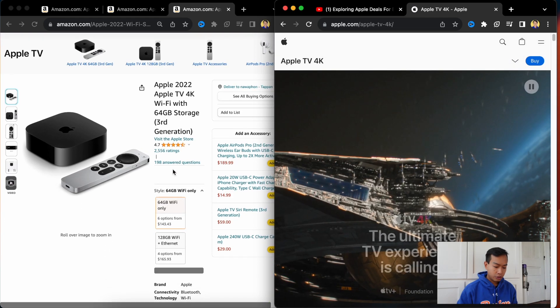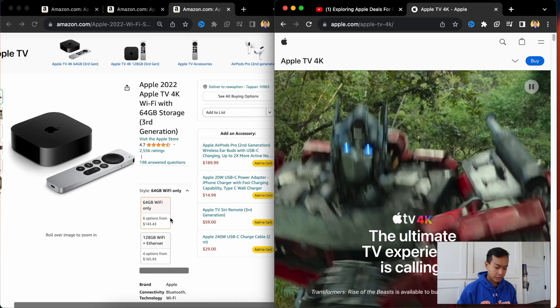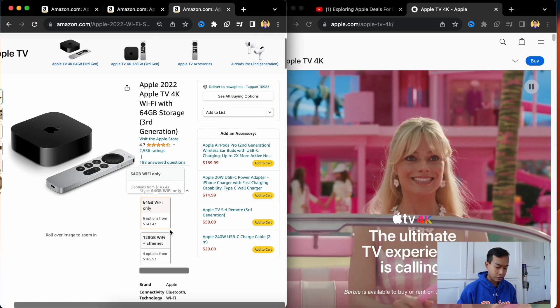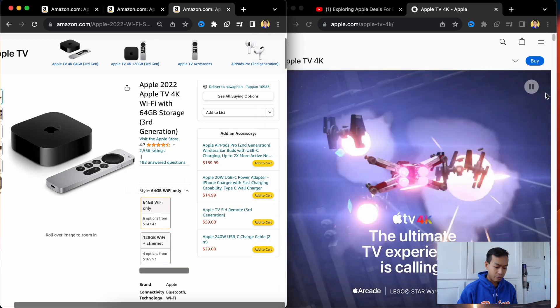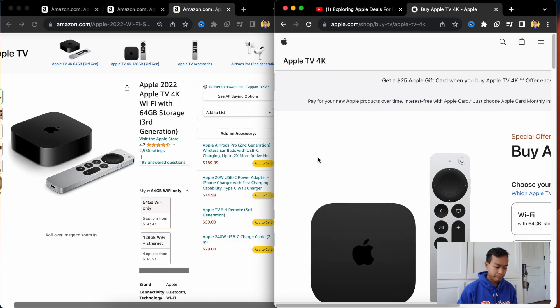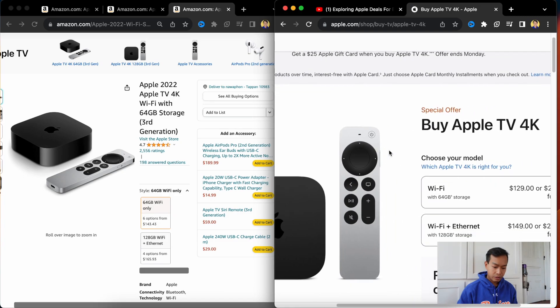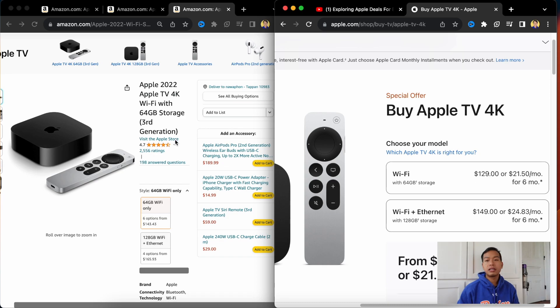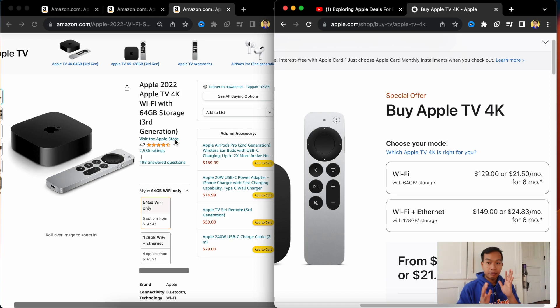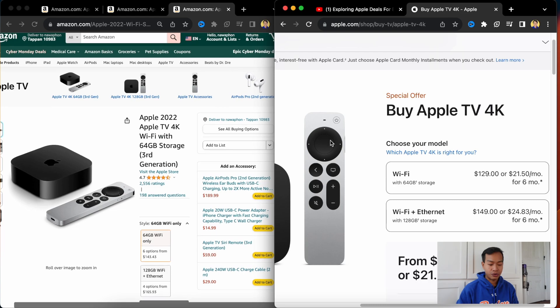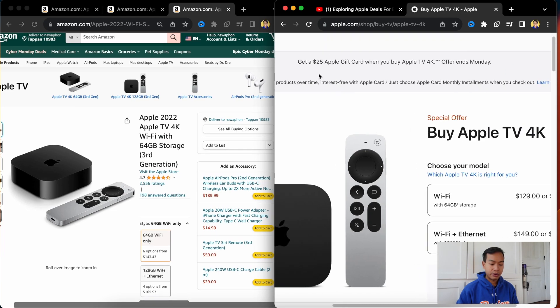Apple TV 4K. So Apple TV 4K, you see it starts at, what, 64 gigabytes Wi-Fi starting at $143. So 64 gigabyte Wi-Fi starting at $129. So again, we saw this with the Amazon Black Friday deal. Apple TV somehow is cheaper on the Apple website than on Amazon, which is very interesting. Also, they are giving you a $25 gift card when you buy an Apple TV 4K.